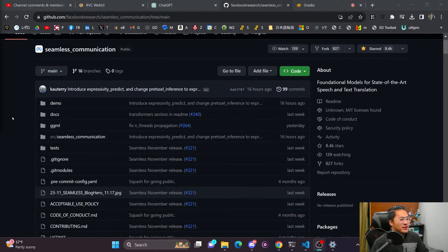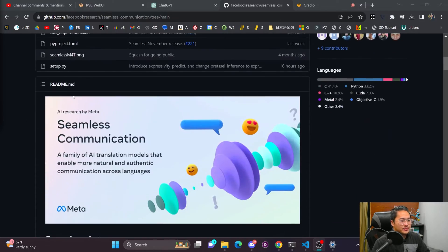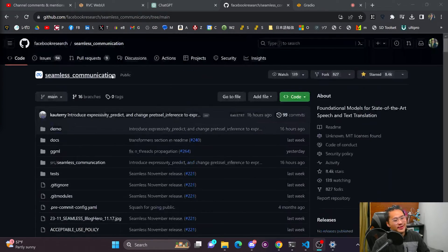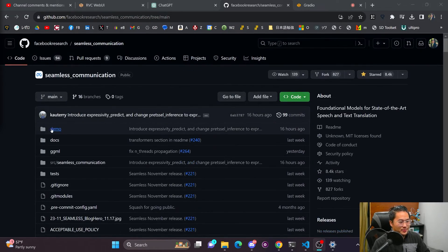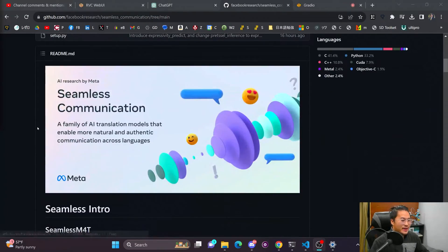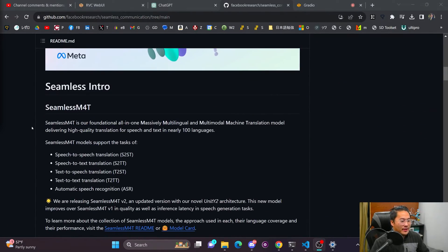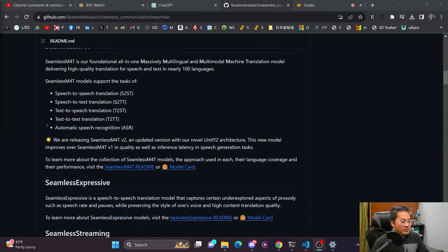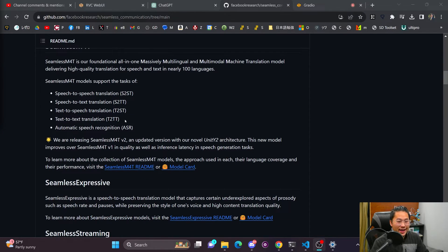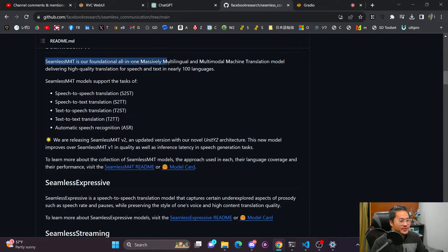All right, so here we are in the Facebook research. It's funny they still call them Facebook research when it's Meta. And this is their Seamless M4T GitHub repository that has all of the stuff on there that talks about their Seamless M4T model.